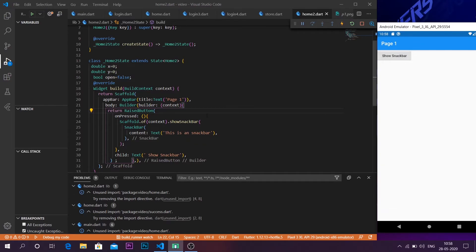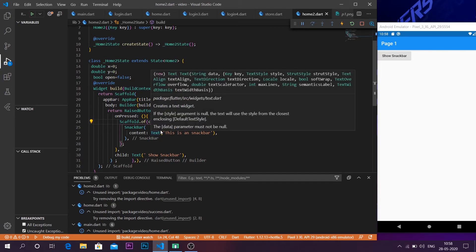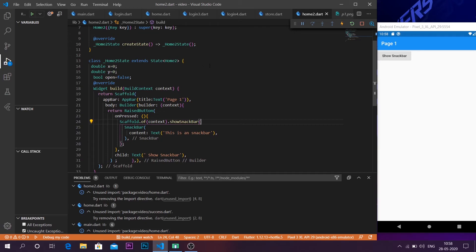Now if I press the button, as you can see, a snack bar has appeared. Earlier I said I would explain why we use a builder function. The Scaffold.of(context).showSnackBar takes a context. If we don't use the builder function, it will use the build function's context, which returns a null scaffold — it won't know where the scaffold's context is. That's why we need the builder function; without it you get a null scaffold error.